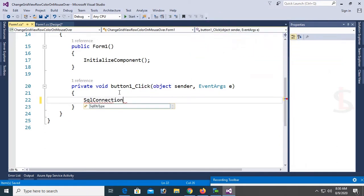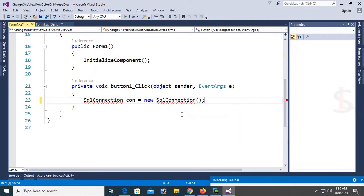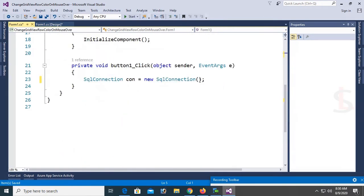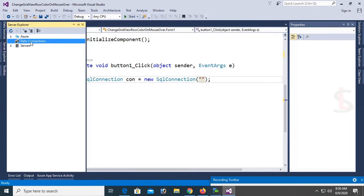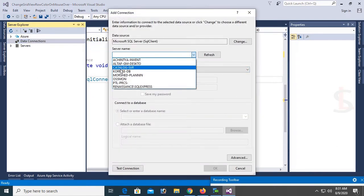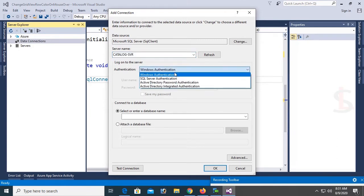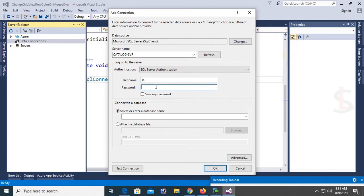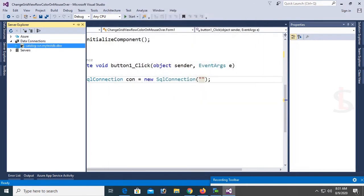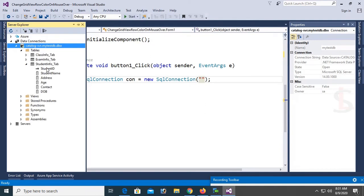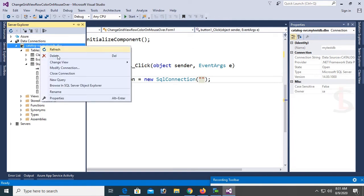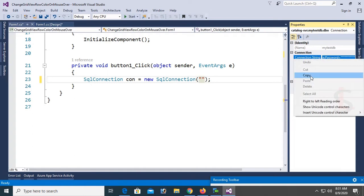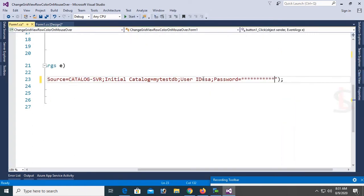Now I'm going to write code to load data from SQL Server into the DataGridView. First, declare: SqlConnection con = new SqlConnection(). I need to add the namespace — using System.Data.SqlClient — which is now added. I need to add the connection string. Go to Server Explorer, right-click Data Connections, select Add Connection. Enter the server name (my server is 'catalog\sbr'), set authentication to SQL Authentication, enter login 'sa' and your SQL Server password, select database 'MyTestDB', and test the connection. Test connection succeeded. Now right-click the database, go to Properties, copy the connection string, and paste it into the SqlConnection.